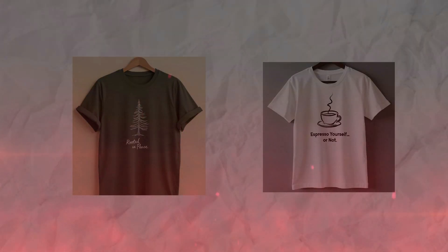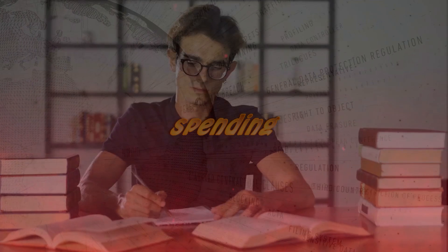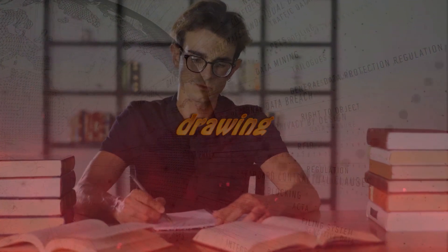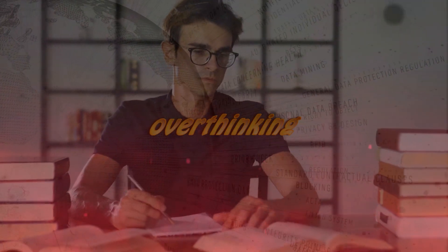Ever dreamed of creating unique, eye-catching designs without spending much time drawing or overthinking? If that sounds like you, then you're in the right place.